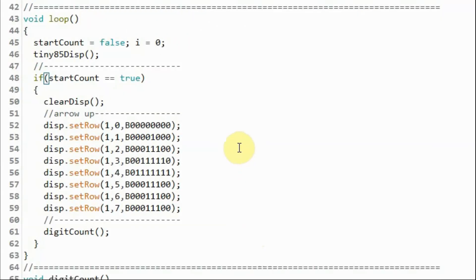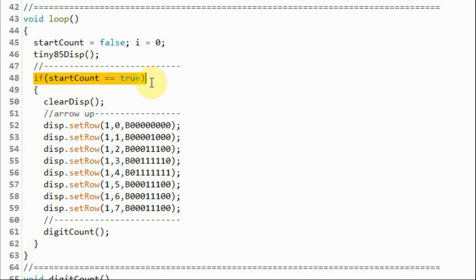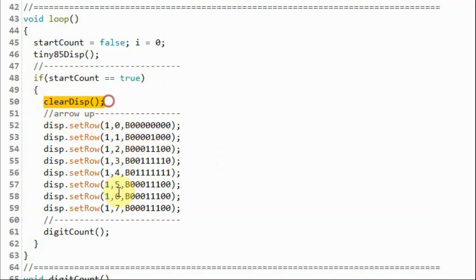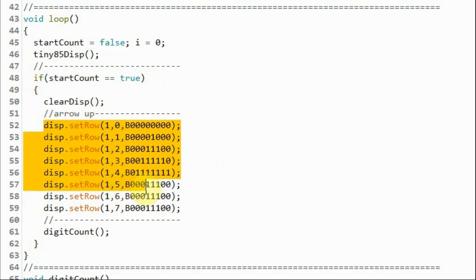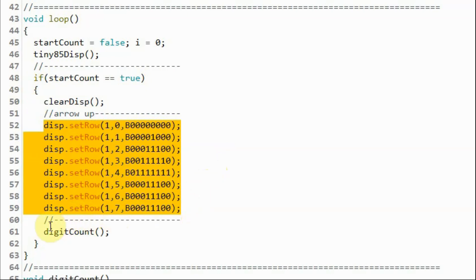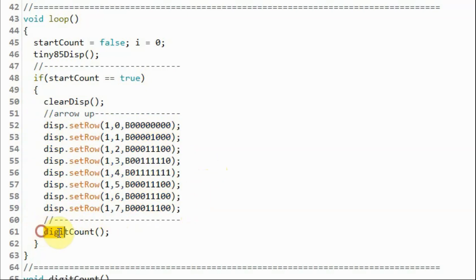When we press the push button, interrupt 0 occurs and a boolean variable becomes true. This if statement is then executed: inside, we clear the display, draw an arrow pointing upwards on the module, and then call the digitCount function.